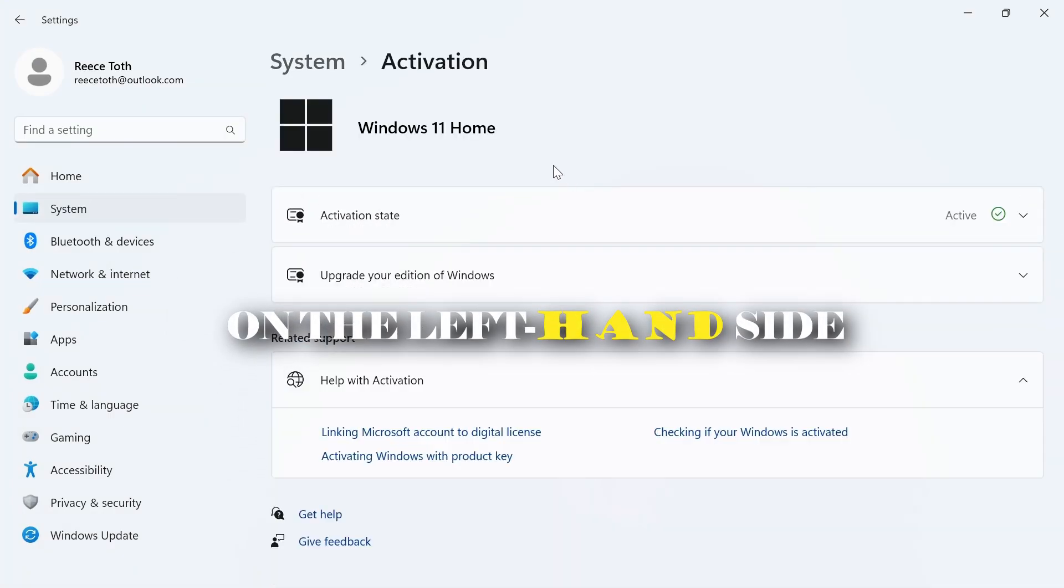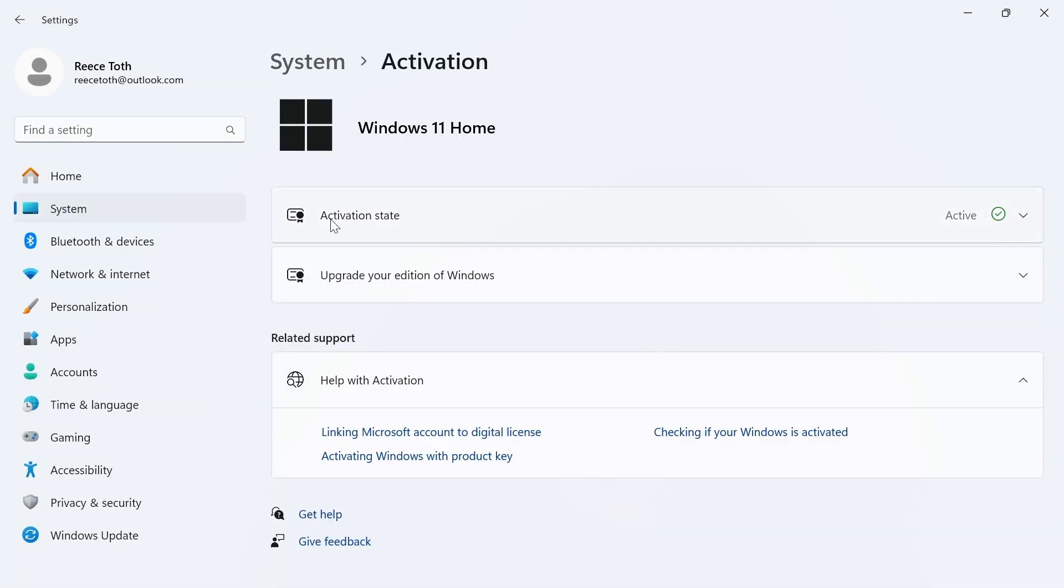On the left-hand side, select System, scroll down to Activation, and click on it.